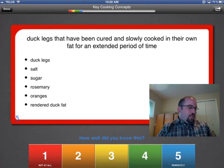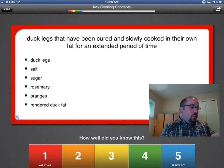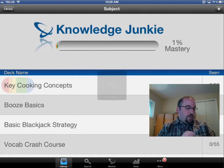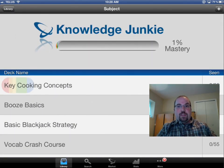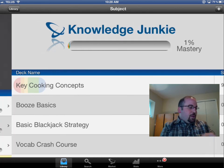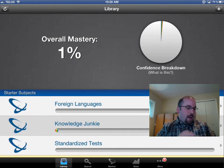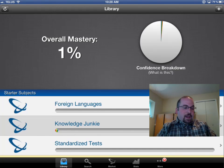So there you go, that's how you use the app. Now the interesting part about this app is creating your own flashcards — I think that's the real strength of this app. So I'm going to show you how that works. I'm going to go back to the beginning page and click on the plus in the upper right hand corner.